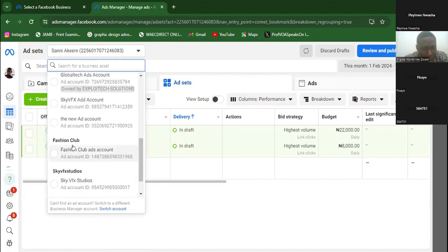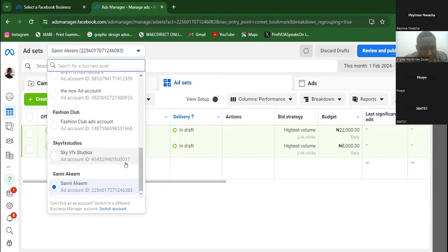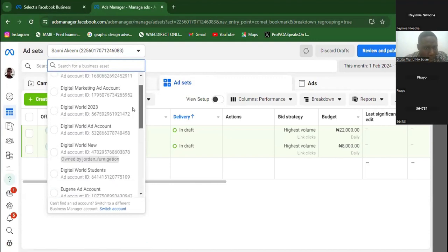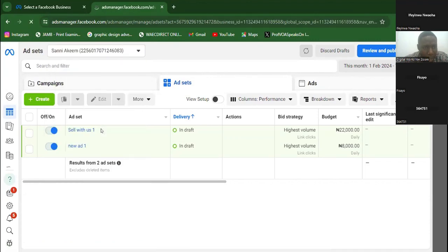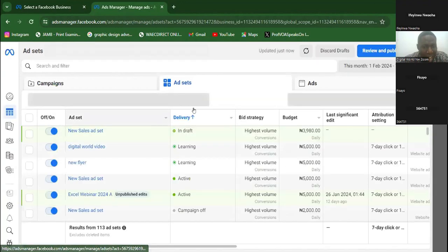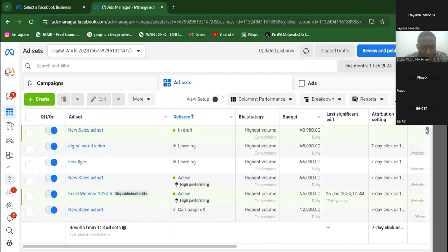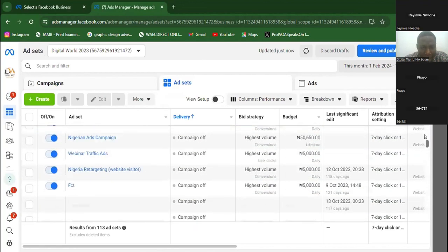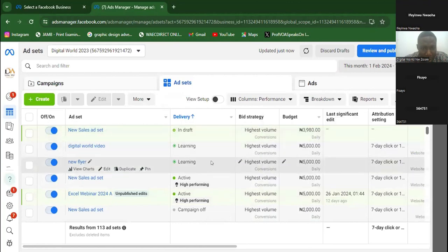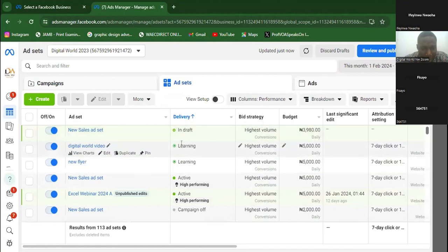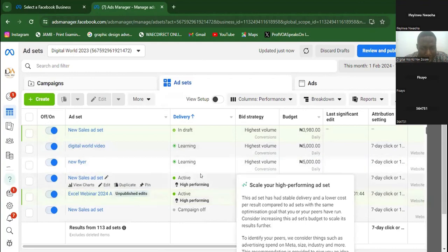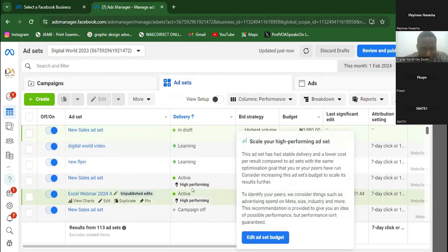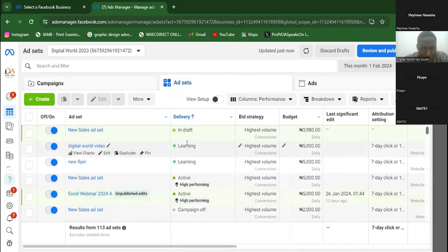I don't have limitation in running ads. If I click on Digital World 2023, look at it - I have a lot of ads running here. I have different campaigns running here. Look at these ones - they are in learning phases. You can see 'learning.' And you can see this one - 'high performing.' These ads are performing high. Facebook is telling me these ones are performing high, but these ones are still learning and gathering information.